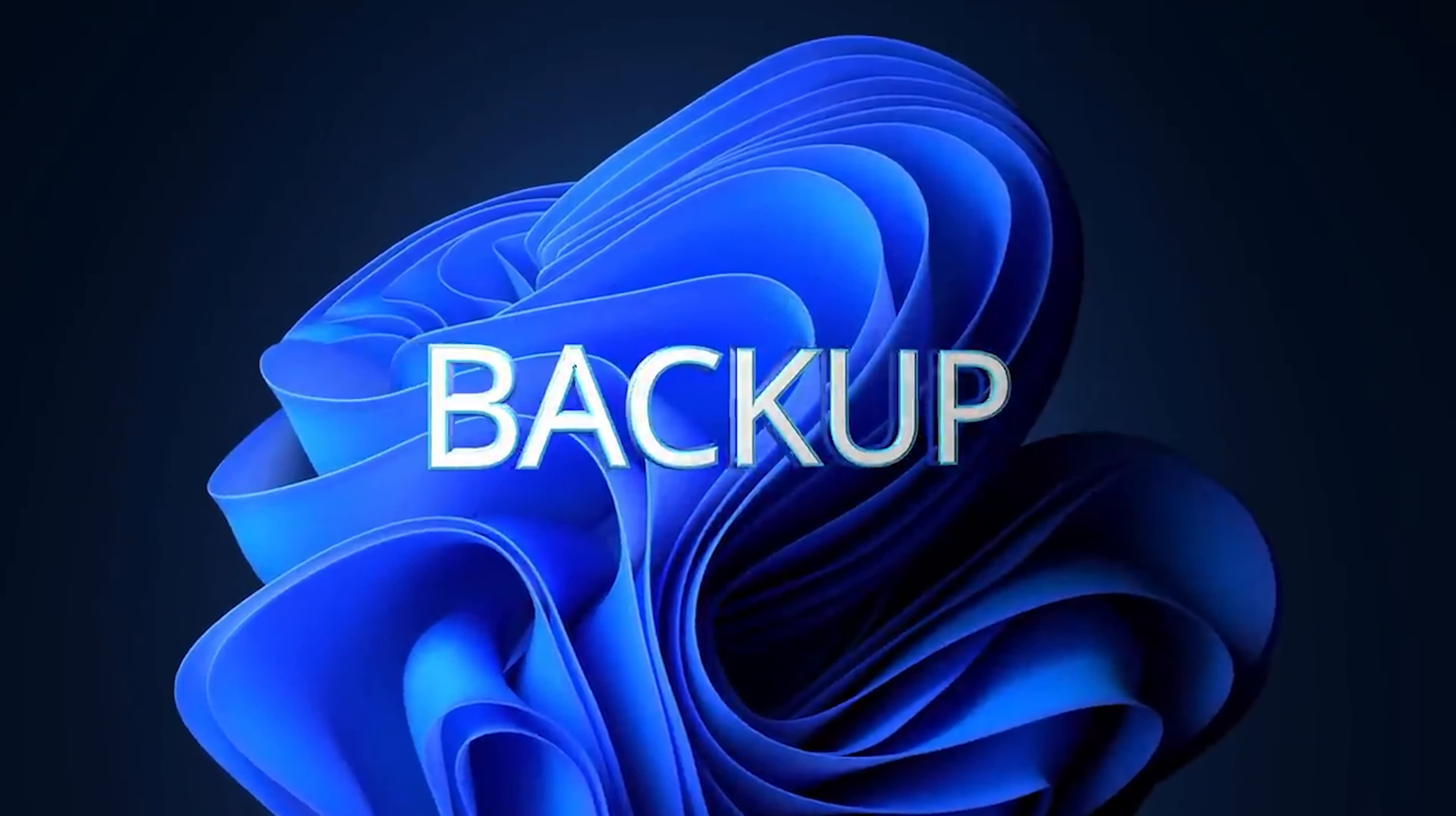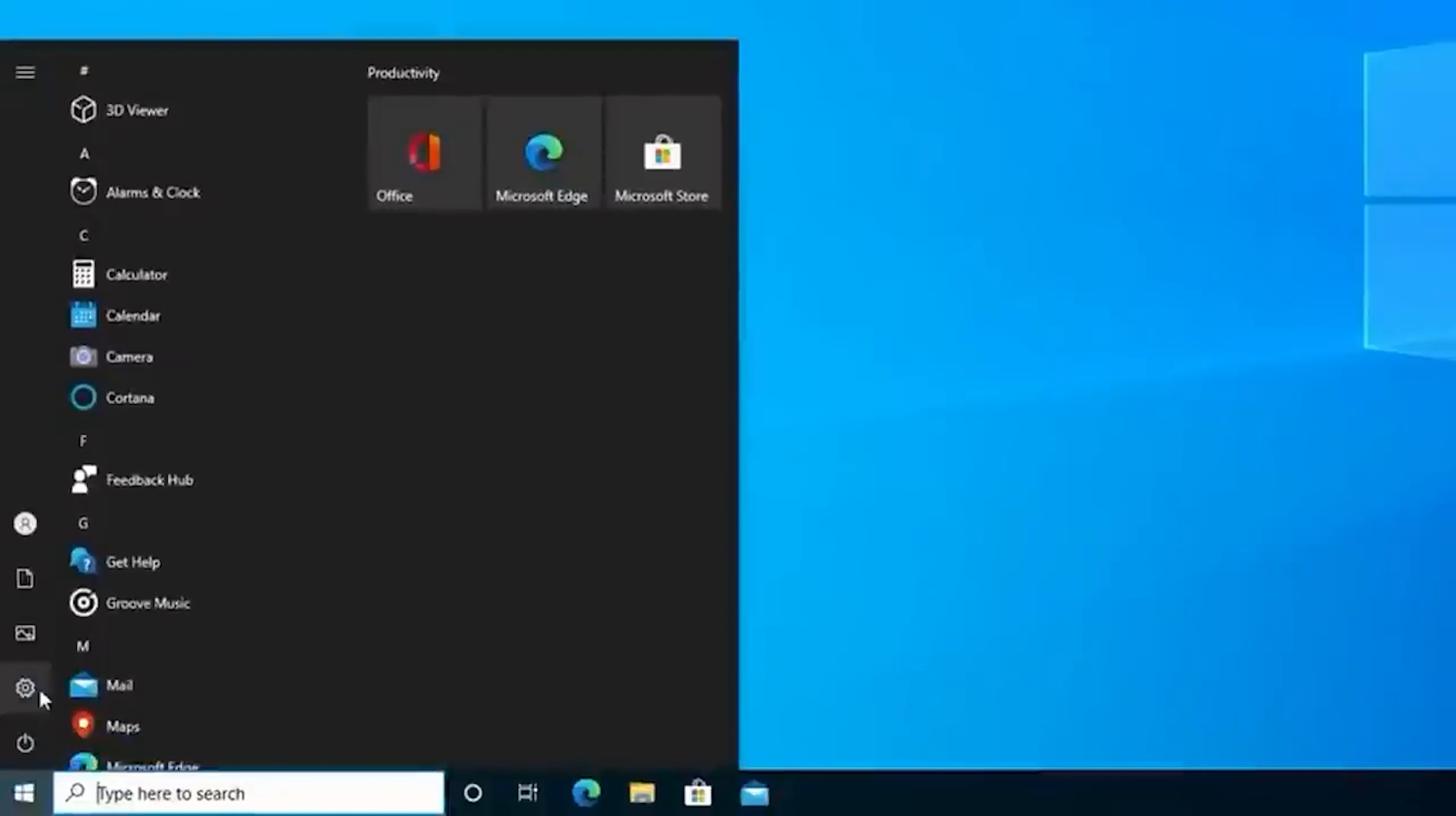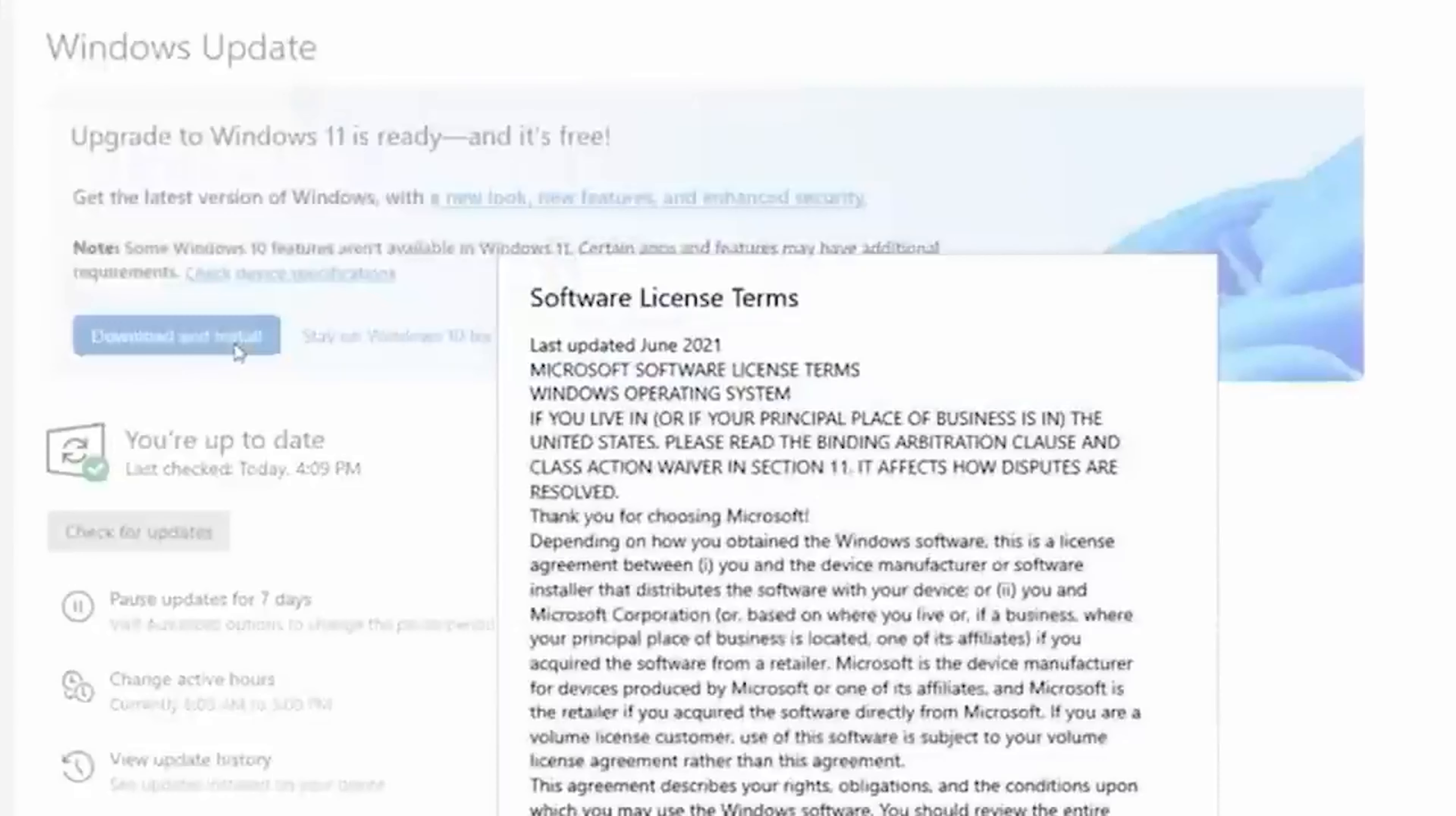To upgrade to Windows 11, click on the Start menu, then click on Settings, and then select Updates and Security. On the right part, you can see 'Download and install' for Windows 11. Click 'Accept and install'.